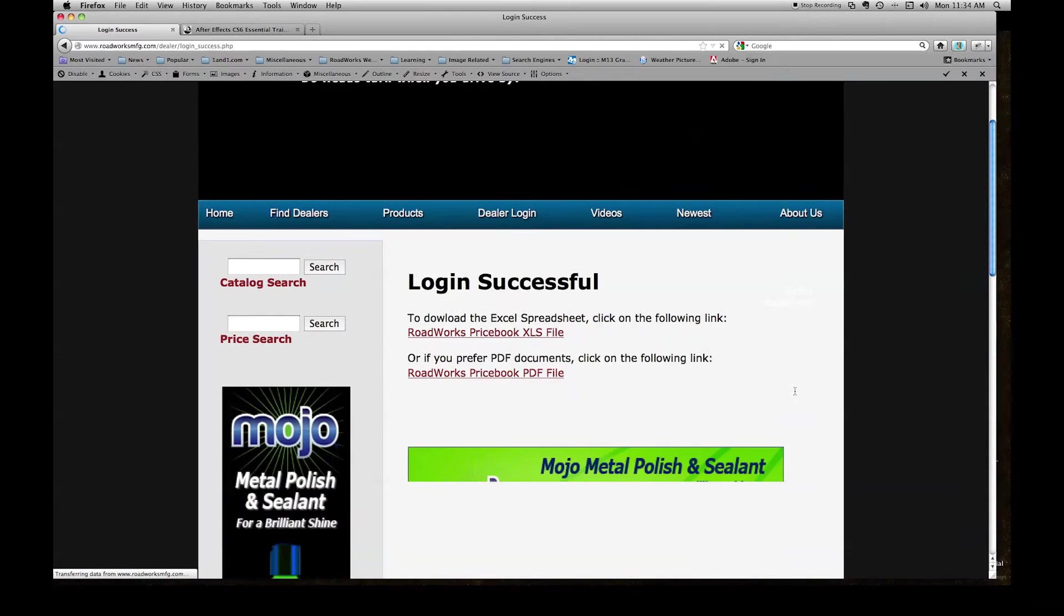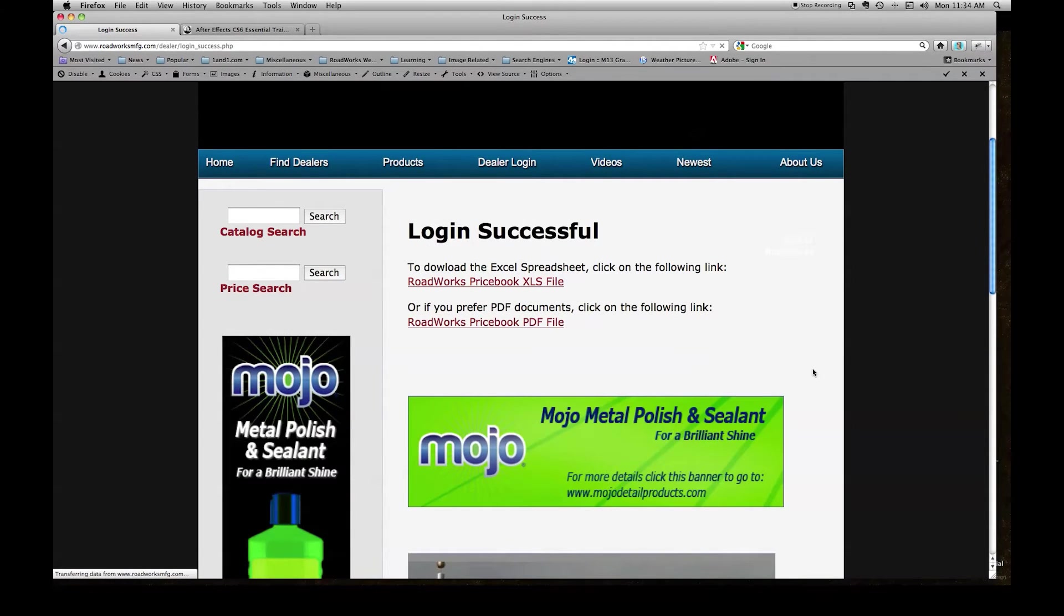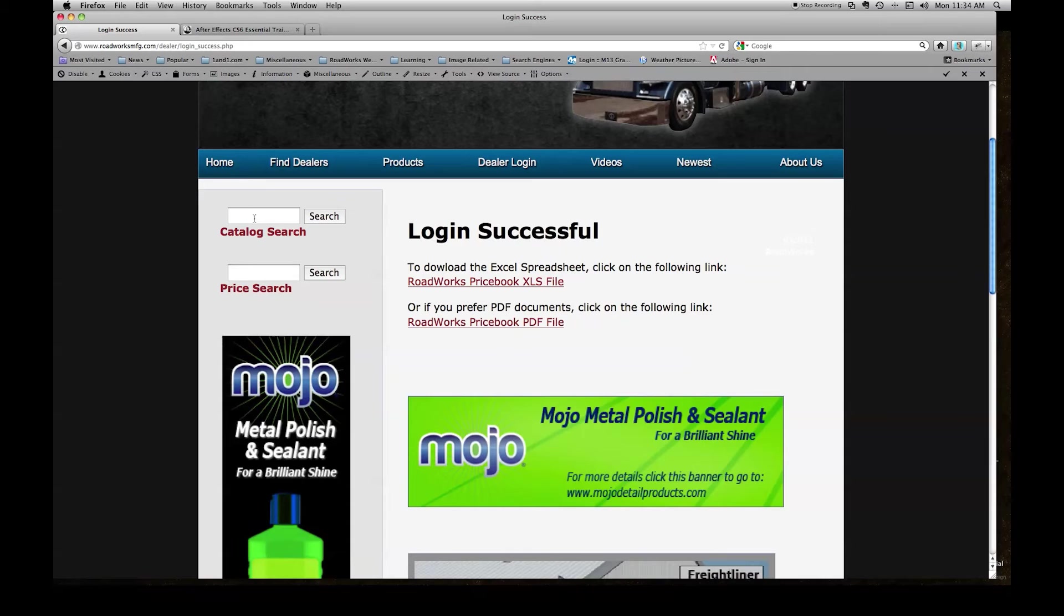This will take us to the login successful page. On the login successful page you see in the left sidebar a catalog search and a price search. In this tutorial we'll be using the catalog search.